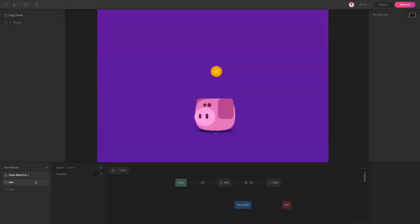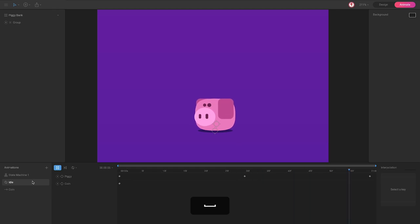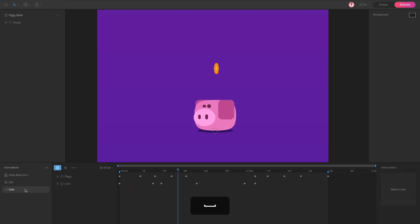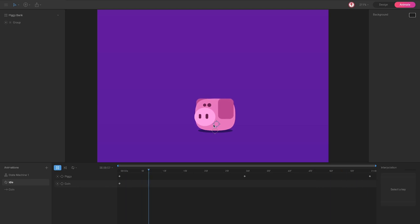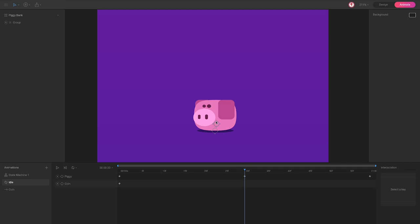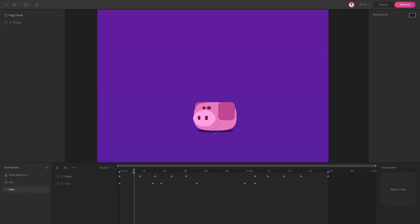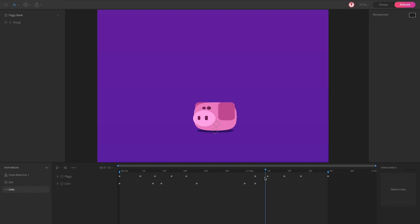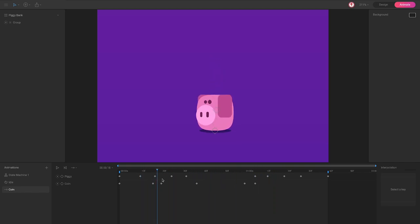We have two different animations: the idle and the animation of the coin. The idle is something like the piggy is breathing — in one moment the piggy is stretched and another moment the piggy is squashed. For the coin animation, the piggy ejects the coin, the coin goes up in the air and goes back to the piggy. So let's see how I made this animation.